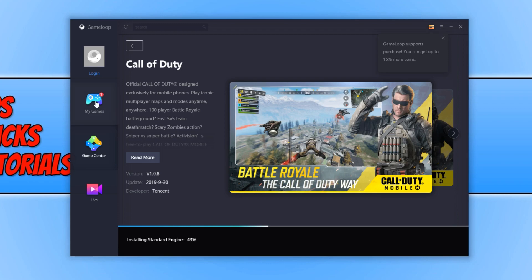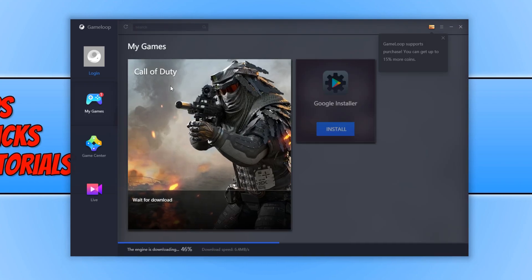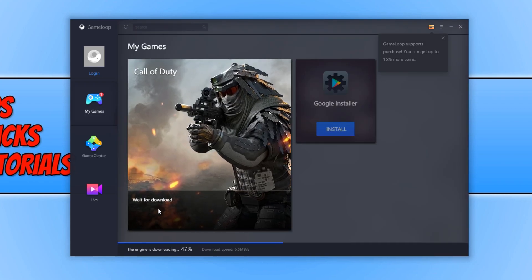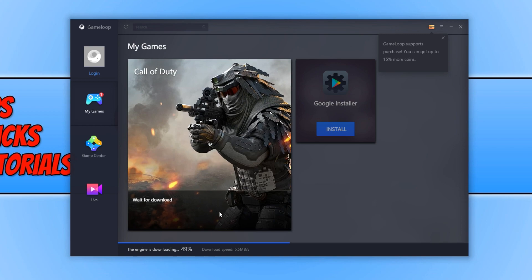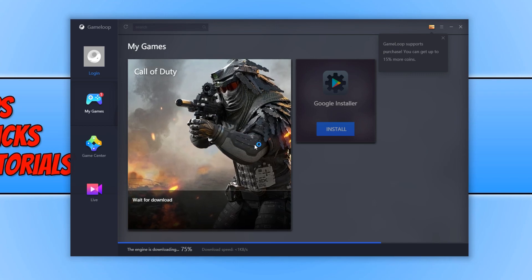If you now click on My Games, you will see Call of Duty is waiting for download. You do need to wait for the engine to finish downloading before it starts downloading Call of Duty.